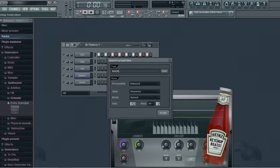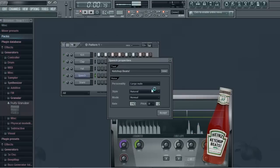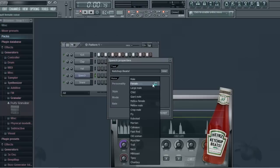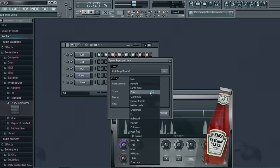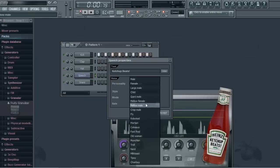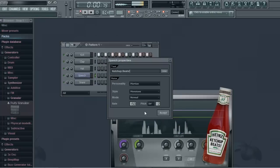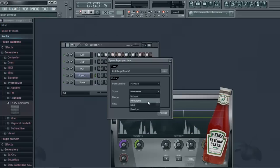Ketchup Beats. Okay, and then you can listen to it. Or you can change it to large male, child, giant male — all these different things. I'm just going to pick Martians for now.